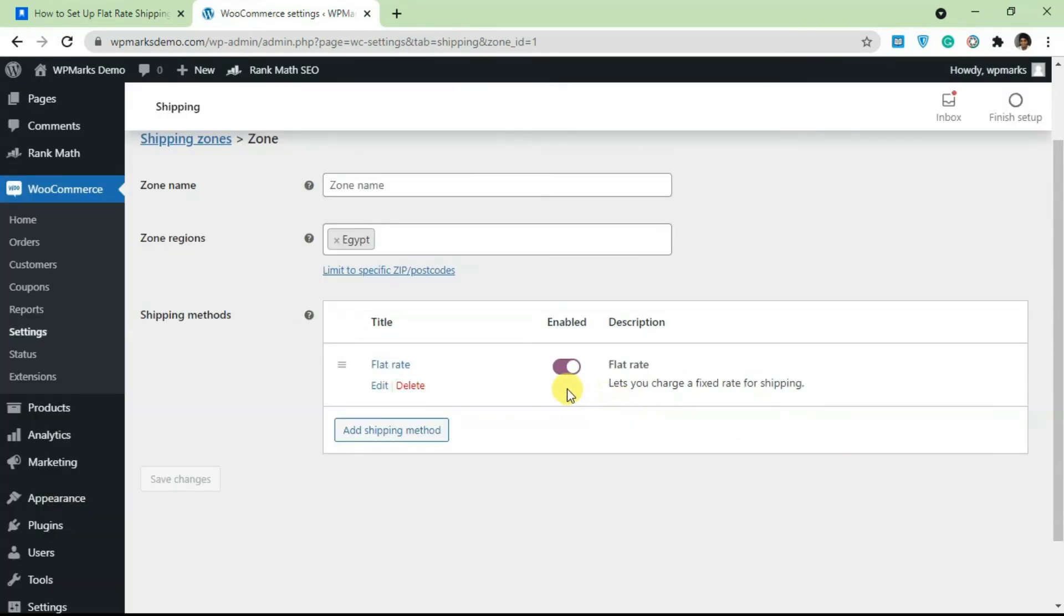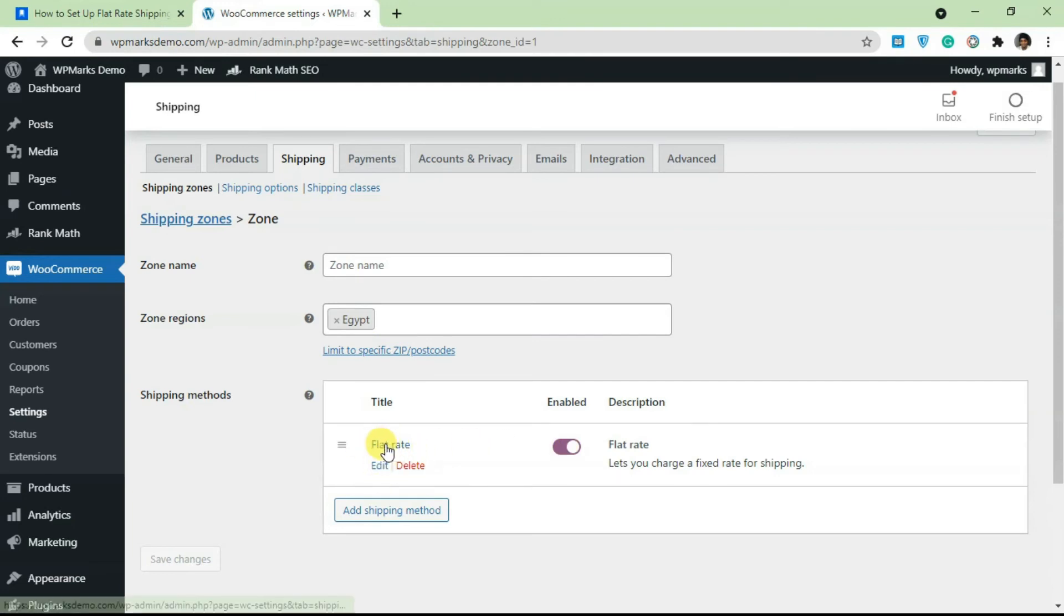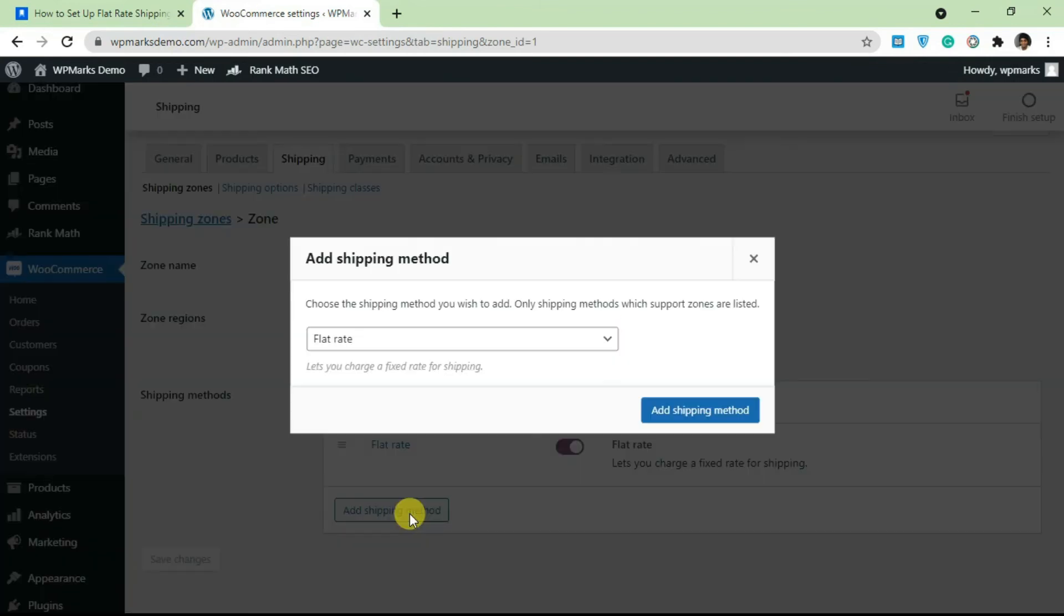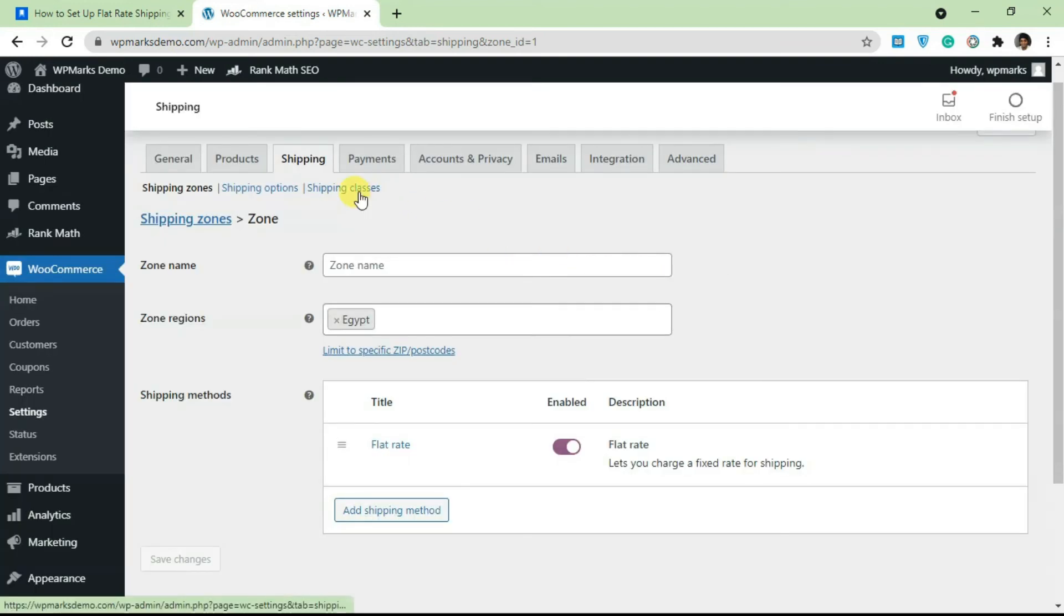Once you click on Save Changes, whenever somebody's on your site and selects Egypt as their location, they're going to be charged the flat rate that you specified for the location here. You can add multiple flat rates if you want, but in that case you need to have a shipping class and calculate things like weight and dimensions.